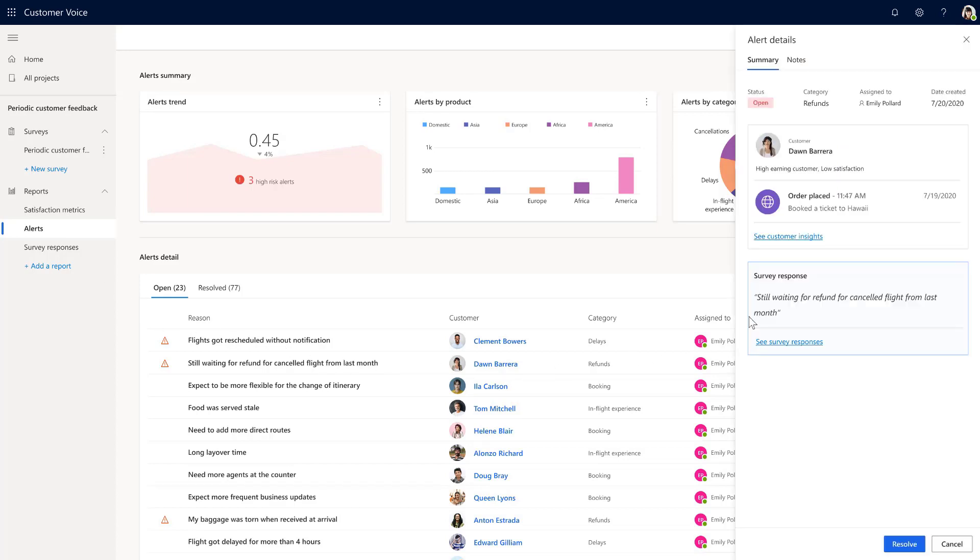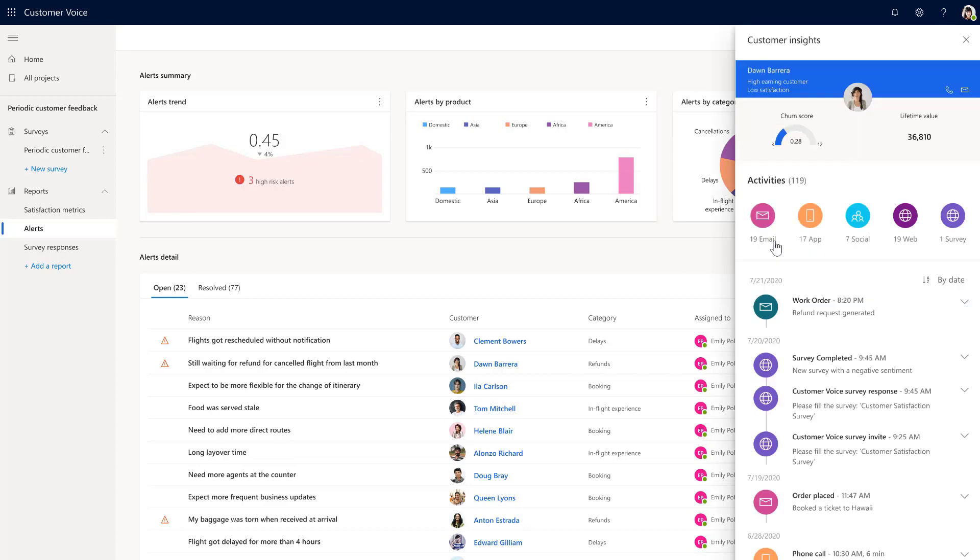Given that Emily has customer insights already, she's able to open Dawn's profile directly on Customer Voice embedded within the experience. Emily can see Dawn's recent activity.